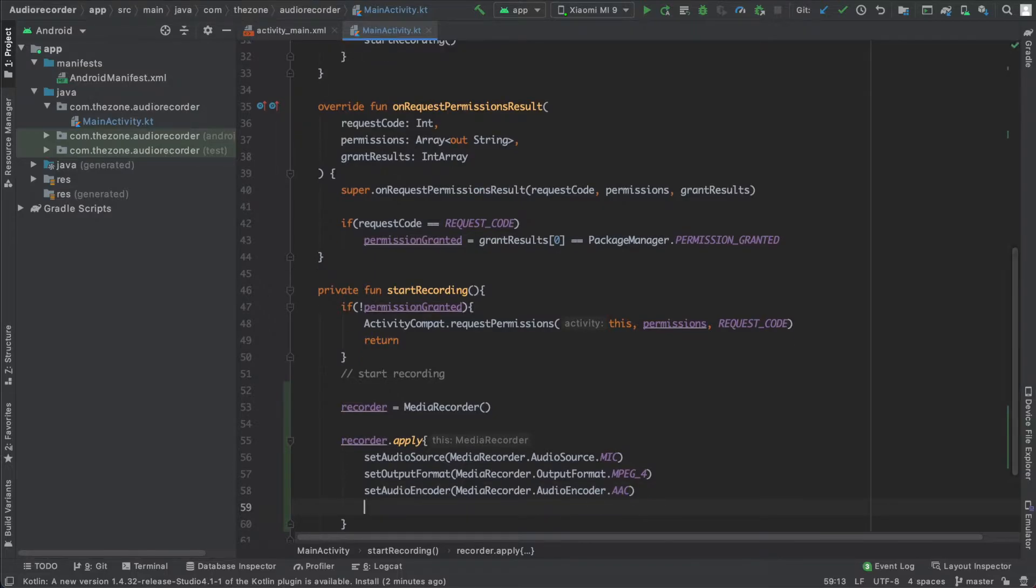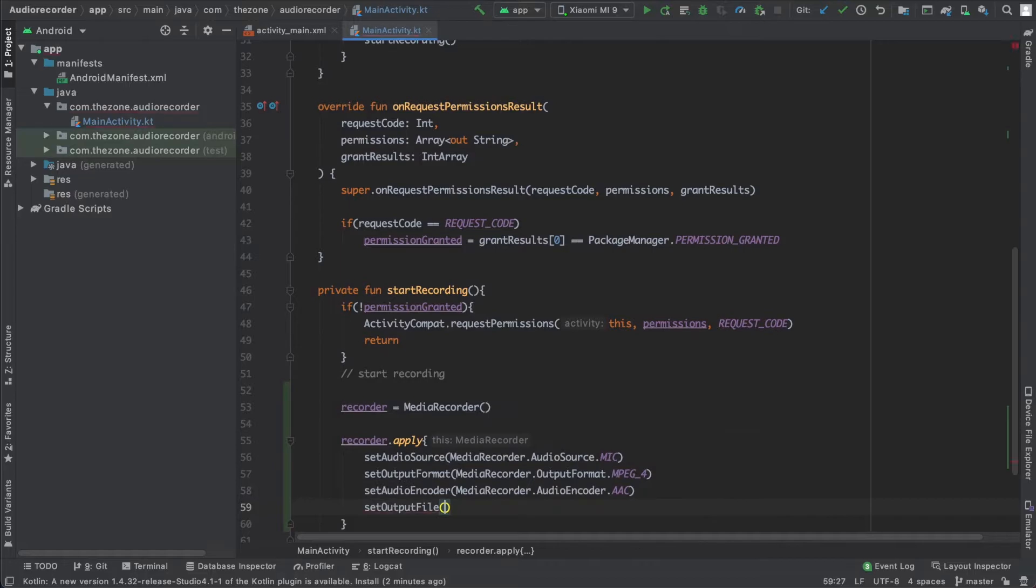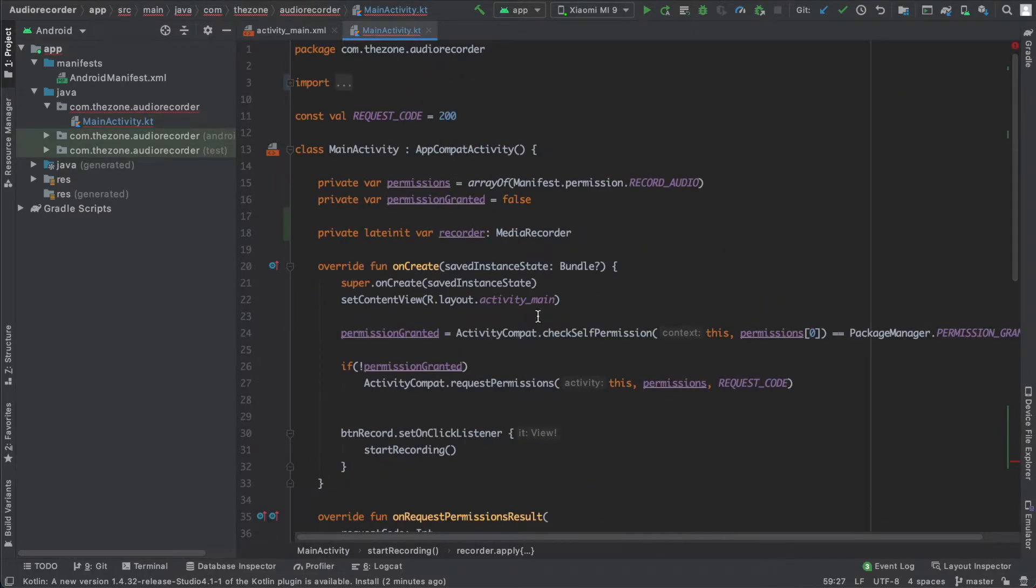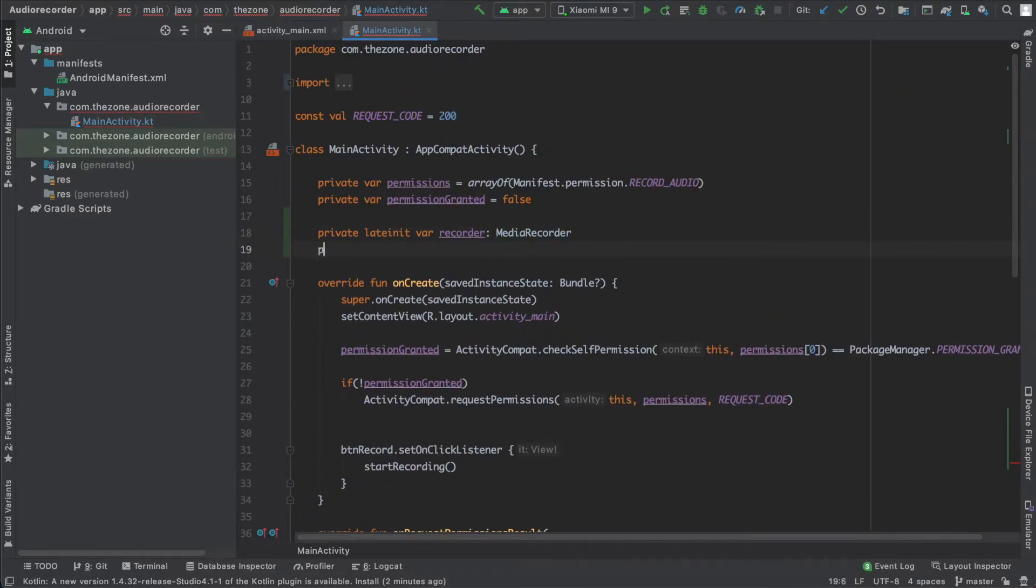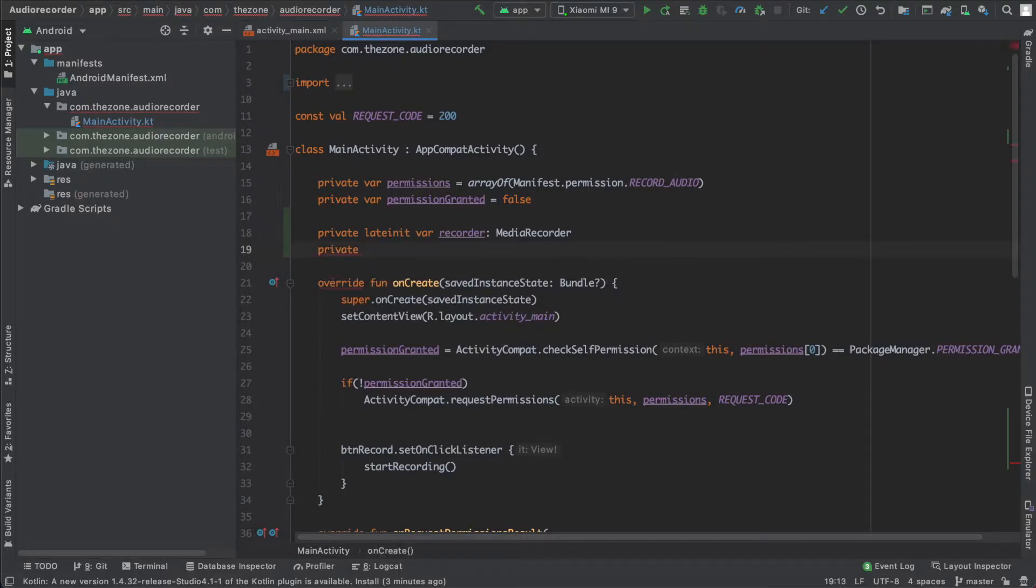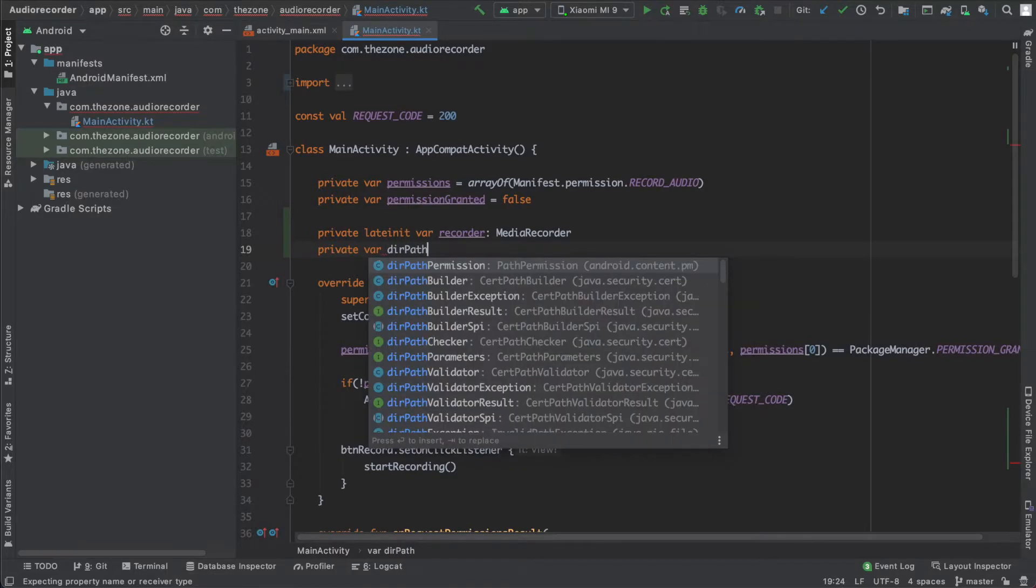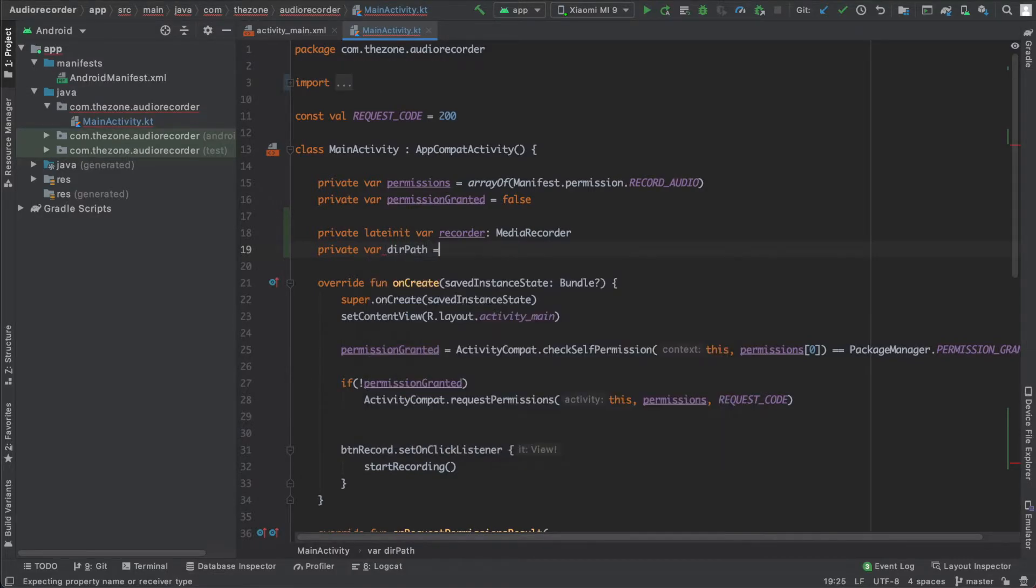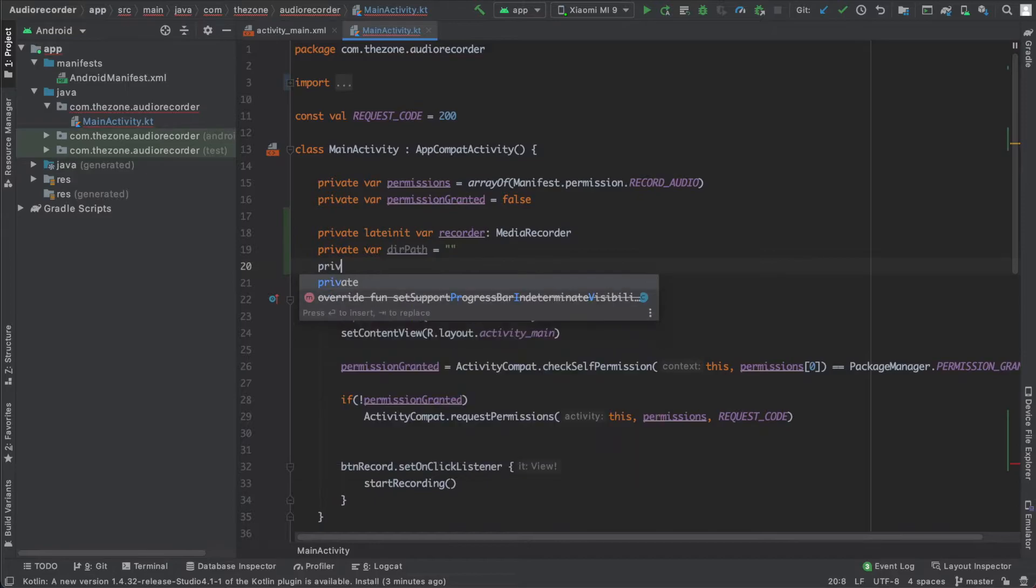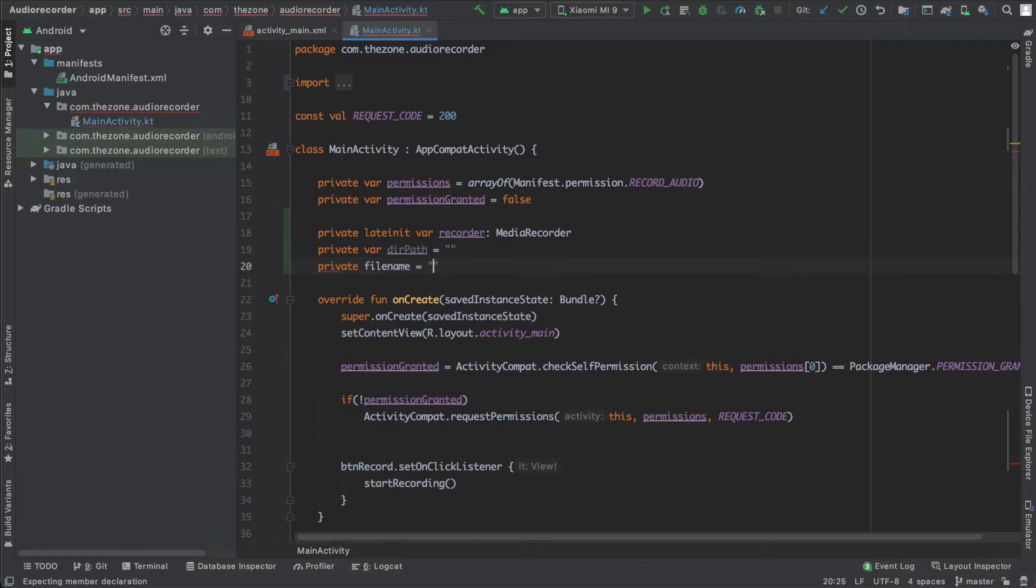Now the last thing we need to set is the output file: setOutputFile and give it a path. The path and the file name should be saved into a variable, so let's create them here. Private var, first one is dirPath, it's an empty string. The other one is fileName, same thing, empty string.